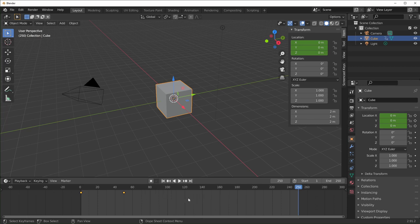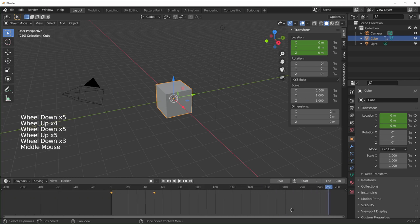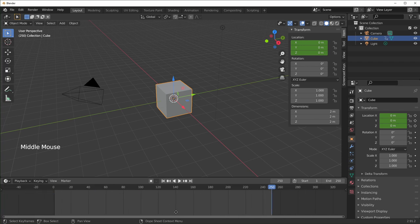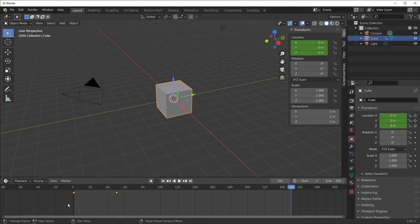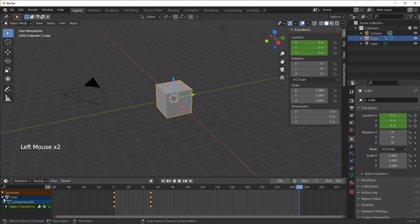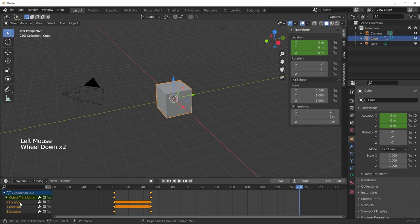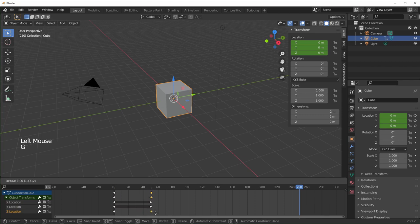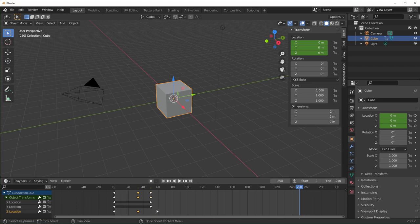If you use the scroll wheel in the timeline, it'll zoom in and out. You can go left and right by middle-clicking and dragging. If you drag open the side panel, it'll give you a summary with more info — you can see the name of your object. If you drop down object transformations, it'll show all the fields you have keyed. You can select those individually and move them with G or left-click and drag, which won't affect the value, only the start and end point of that animation.